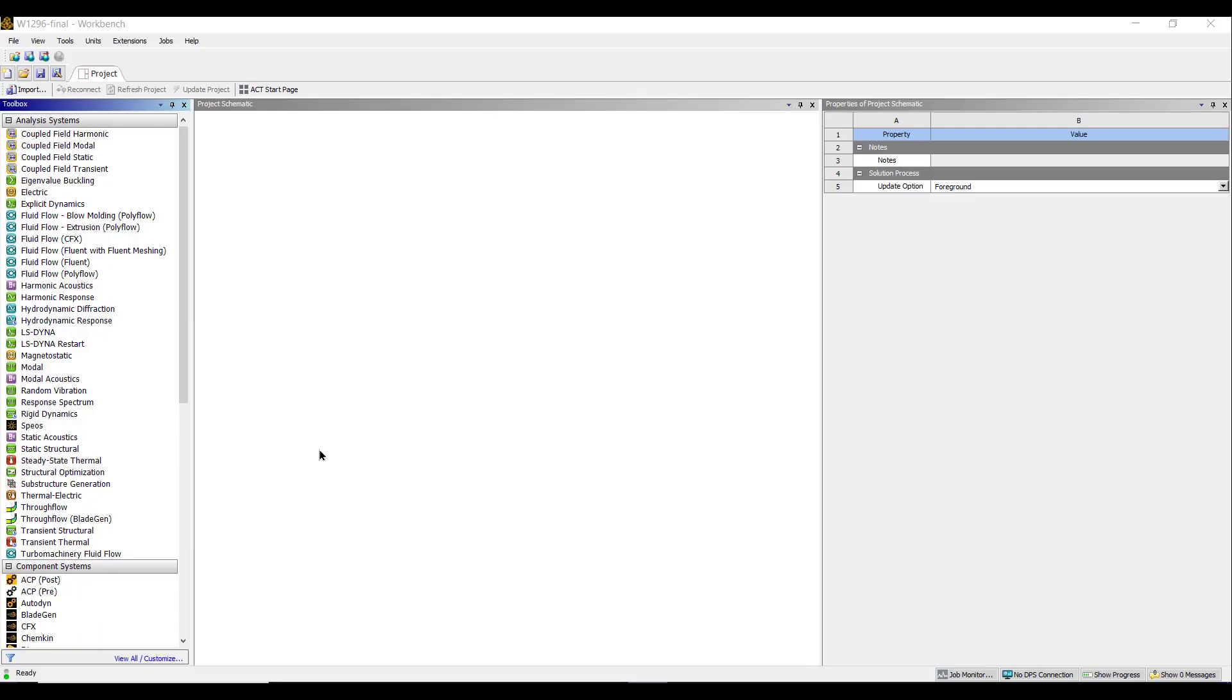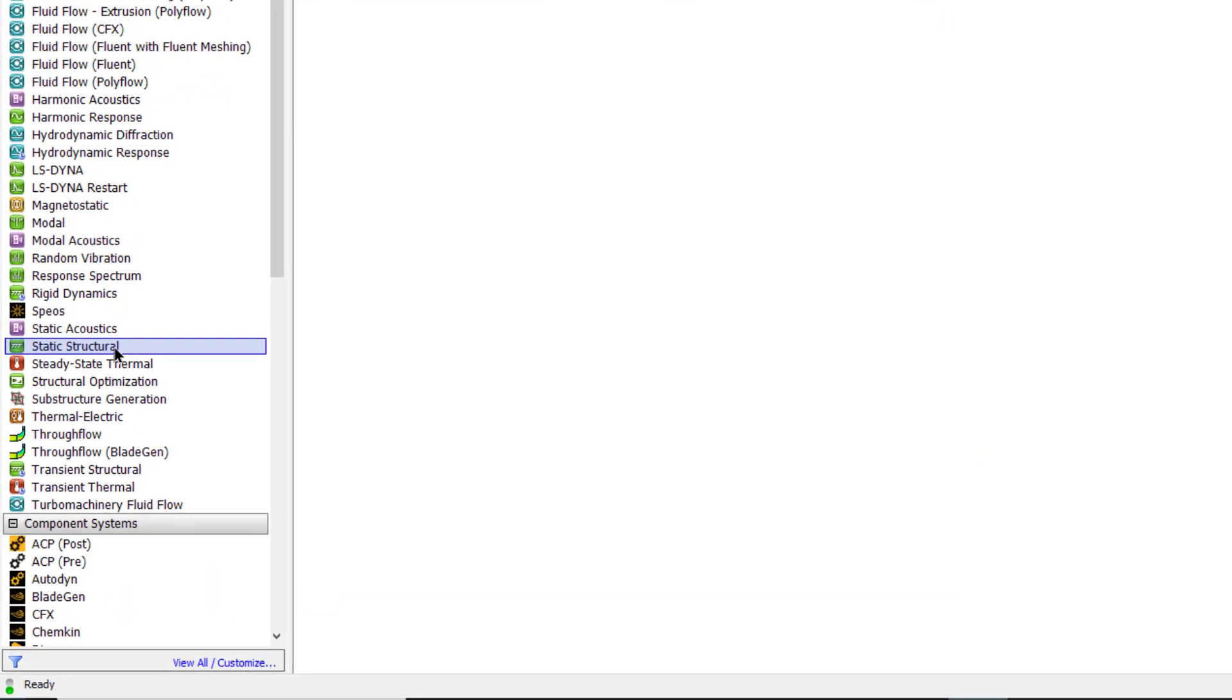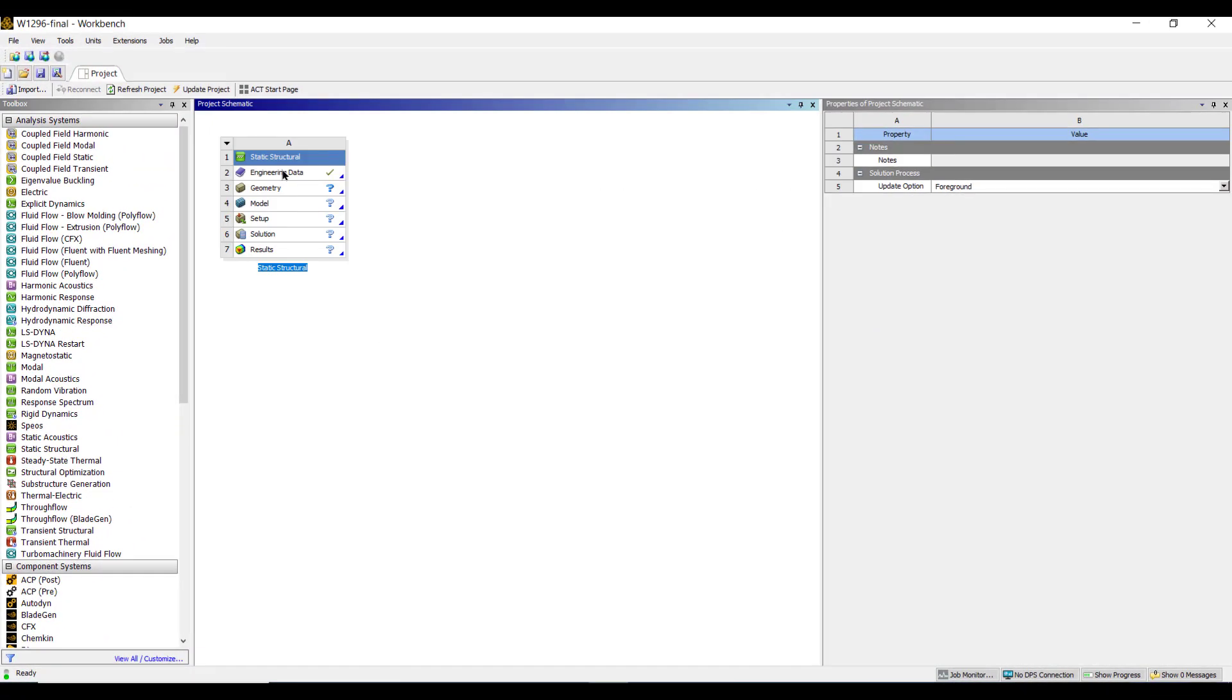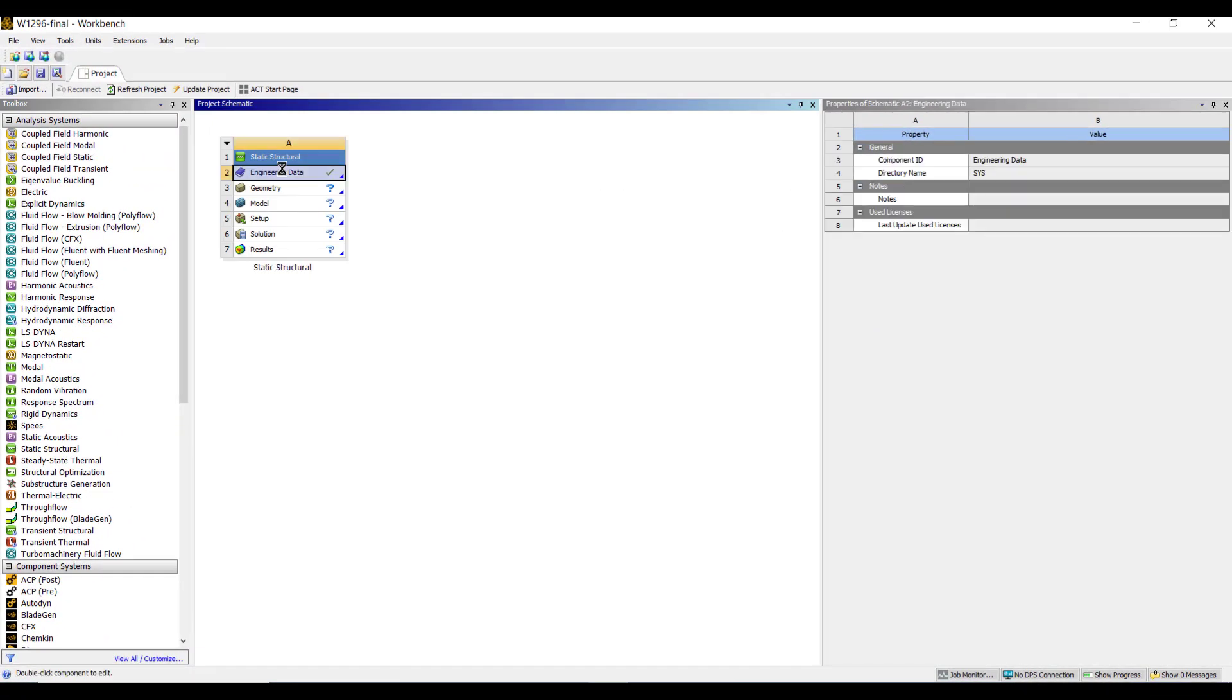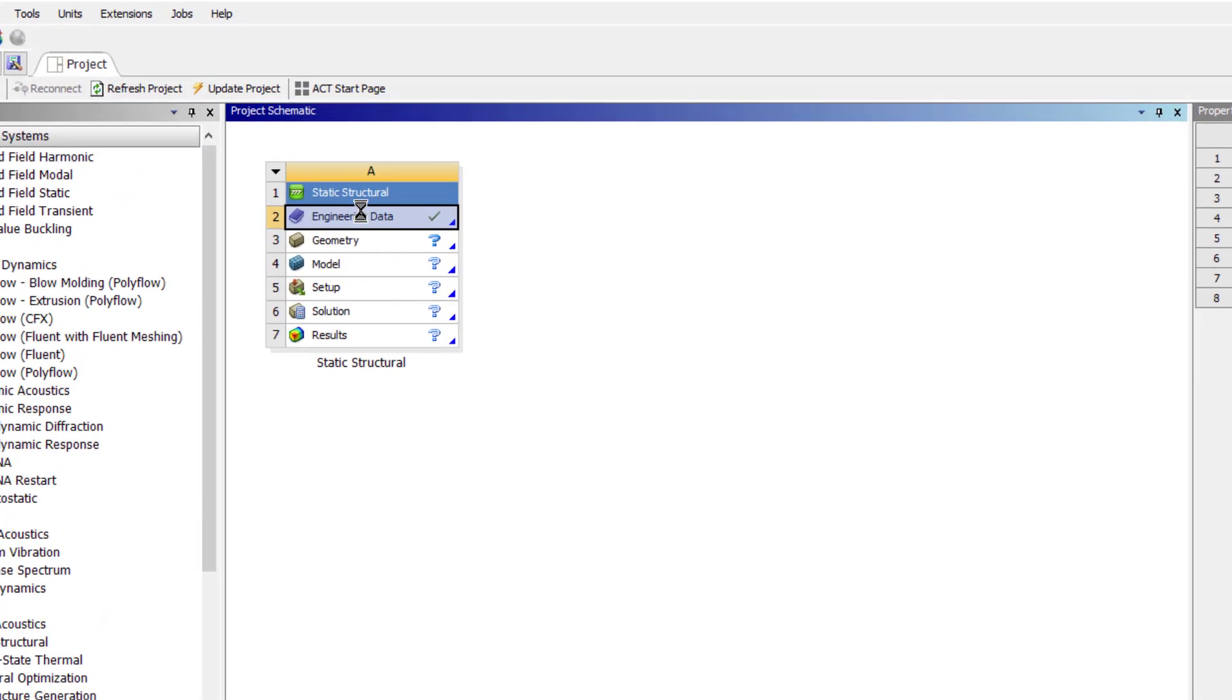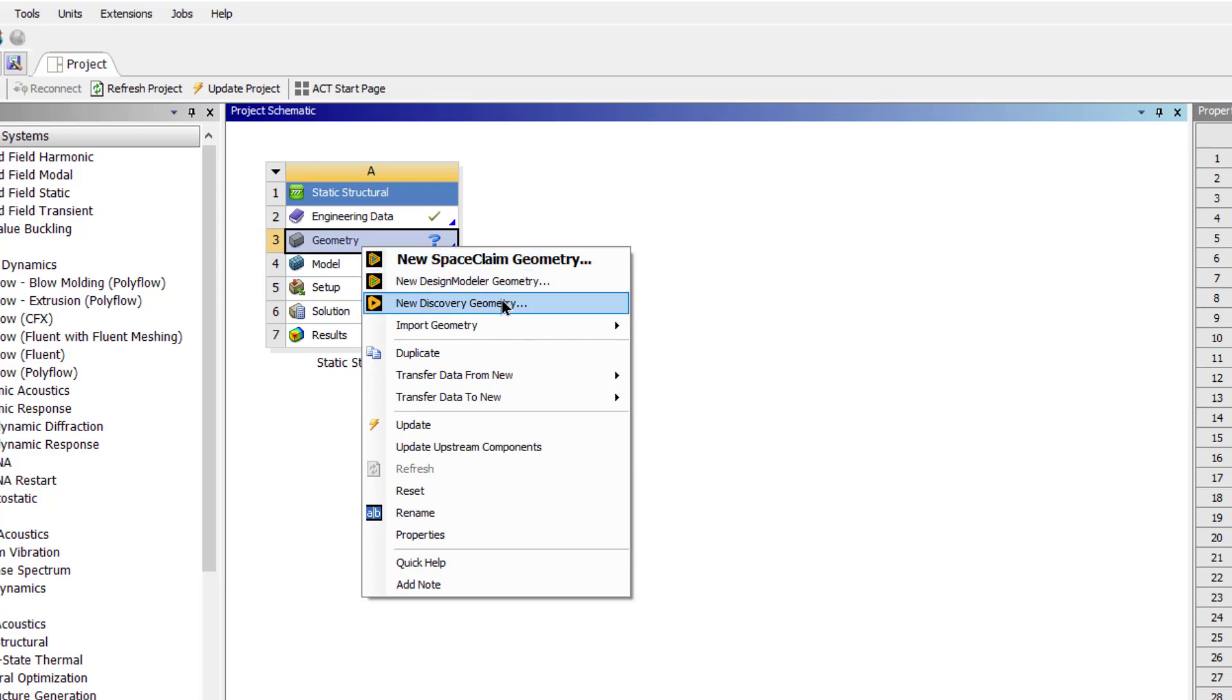Open ANSYS Workbench, double click on the static structural. We will not change the engineering data; by default structural steel is selected. We can create geometry in Space Claim, Design Modeler, and in ANSYS Discovery. ANSYS Discovery and Space Claim are very much similar to each other, but ANSYS Discovery is the latest software and we will use ANSYS Discovery in this video.